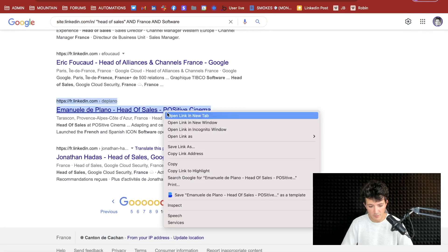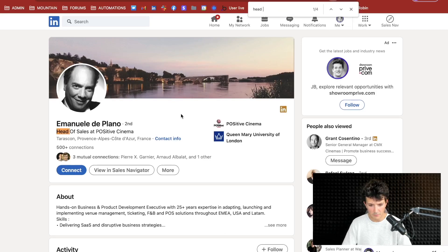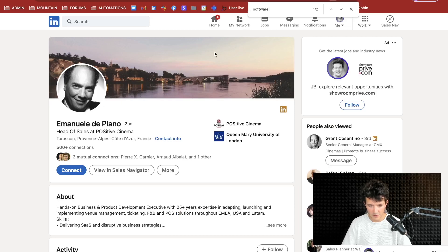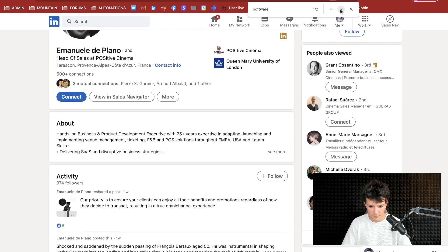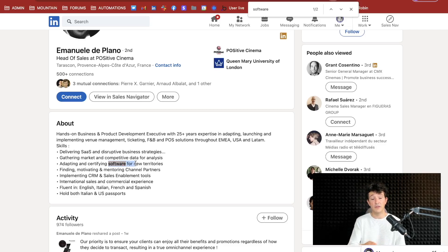If I click on one of these profiles and do a Ctrl+F to look for the keyword 'head of sales', I get France, and software is somewhere in the profile too. So you've got the three keywords you were looking for in the profile, and this is true for every profile in the search results.